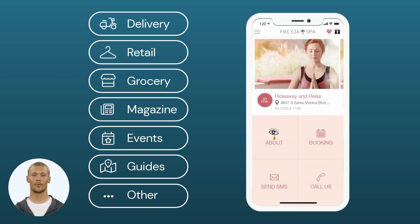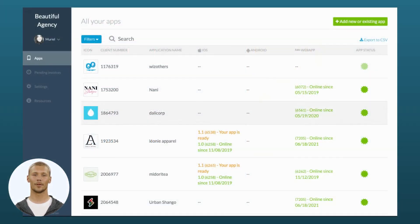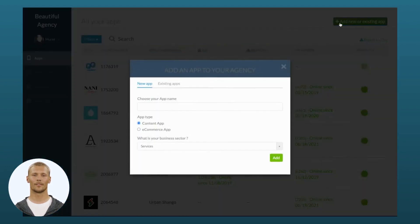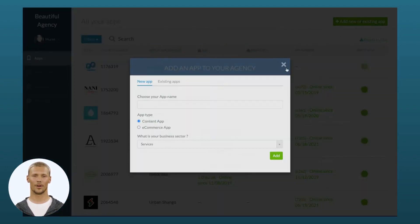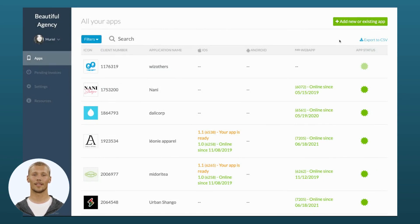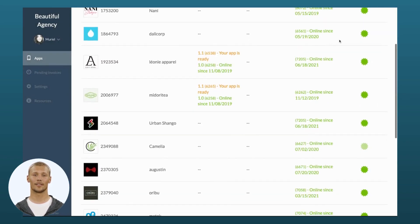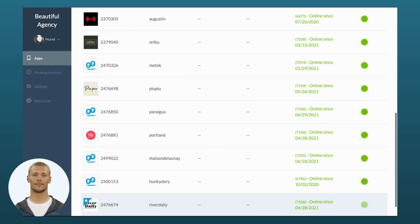You set your price and conditions with your clients. GoodBarber is a user-friendly platform that enables you to handle multiple app projects from a single dashboard effortlessly. You can modify their content, design, and publication status anytime.